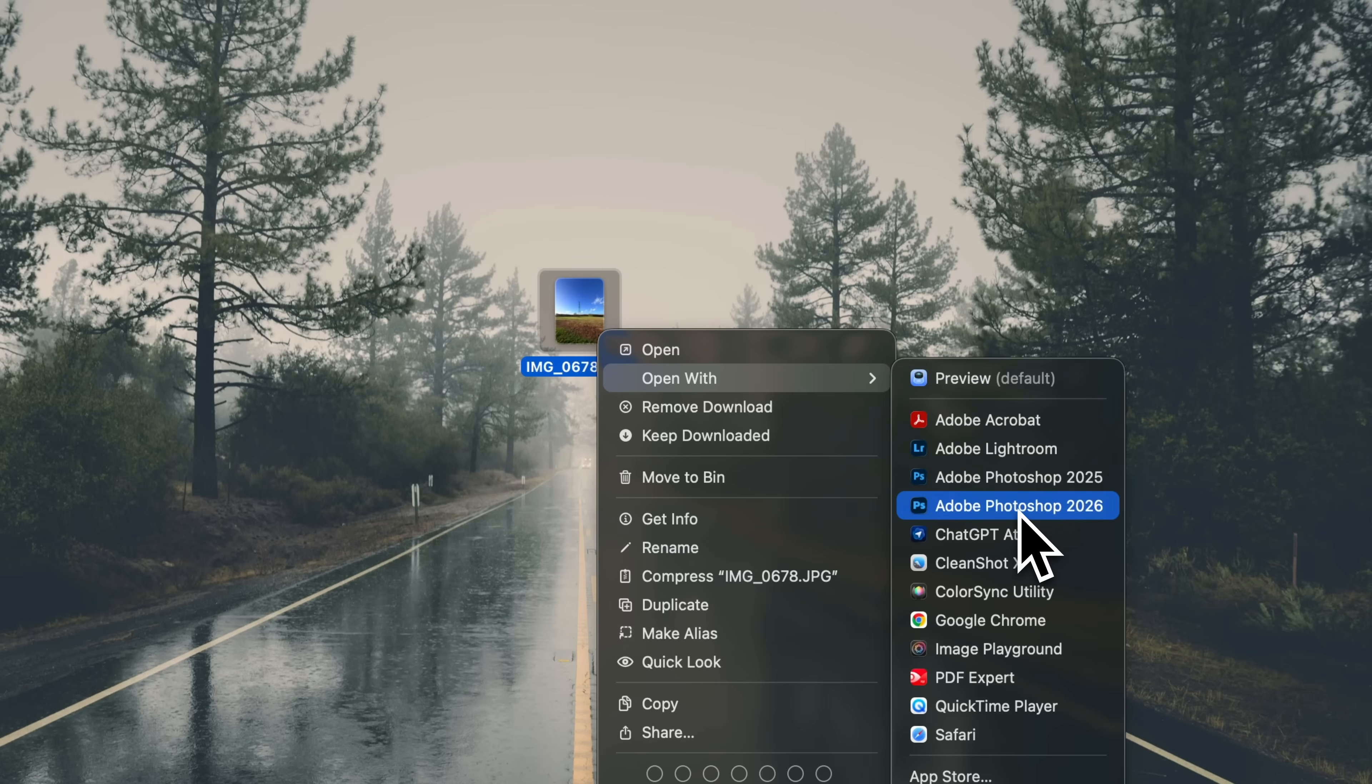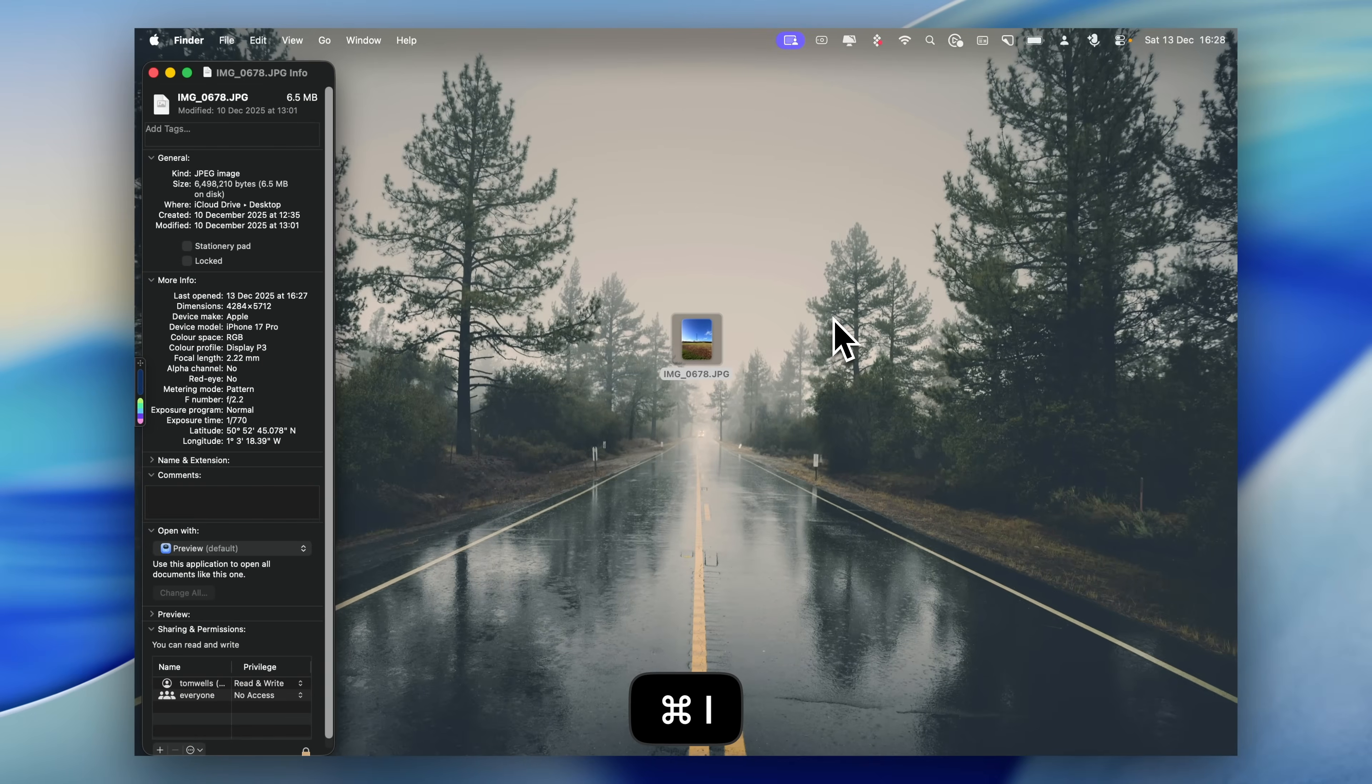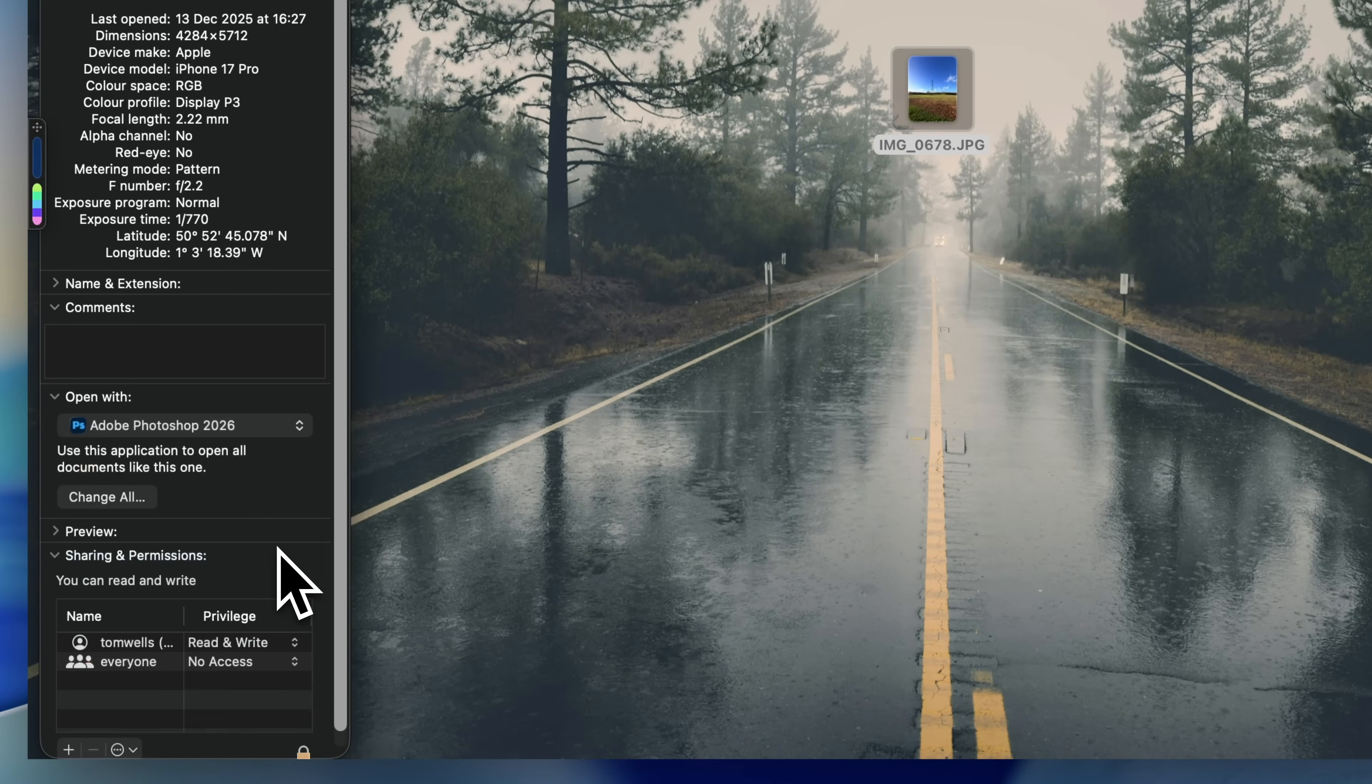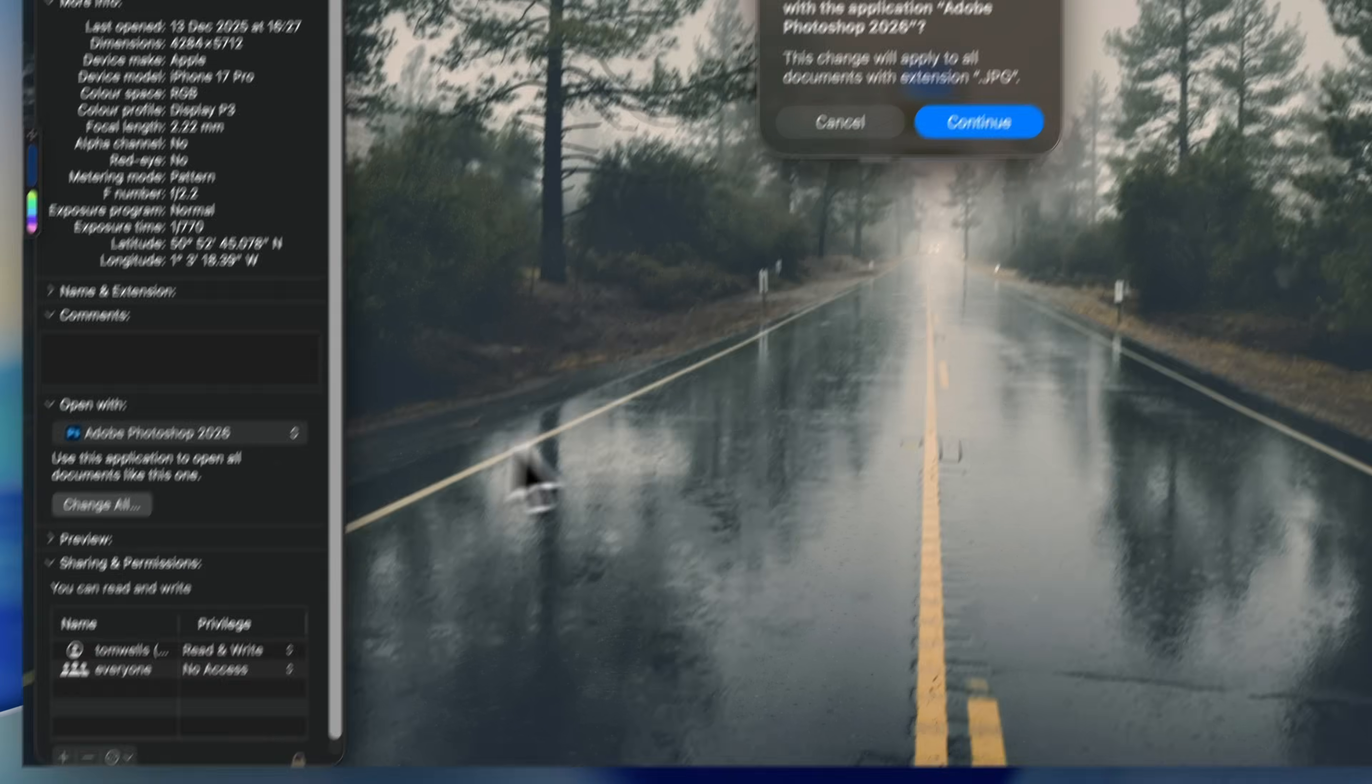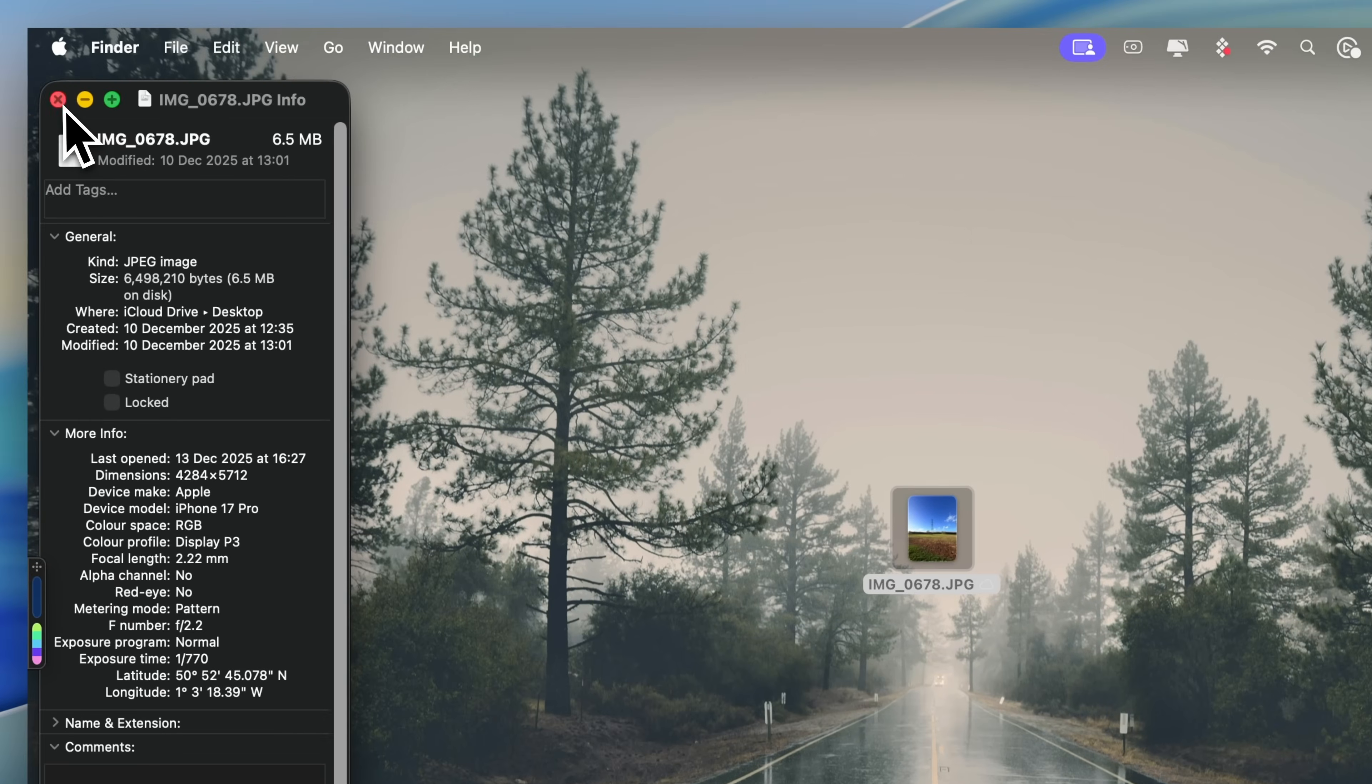If you want to change this permanently for that file type, select the file in Finder and press Command and I to open the info window. Scroll down to the Open With section and you'll see the current default app. Use the drop-down to choose the app that you want instead, then click Change All. You'll be asked to confirm that you want to apply this to all files of that type. Click Continue and the change is saved.